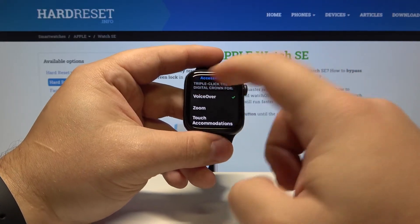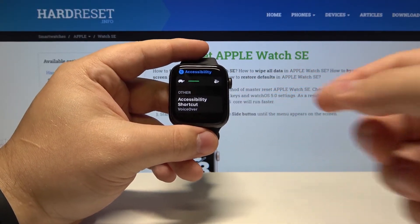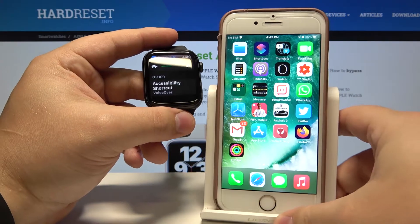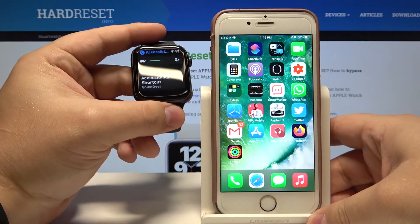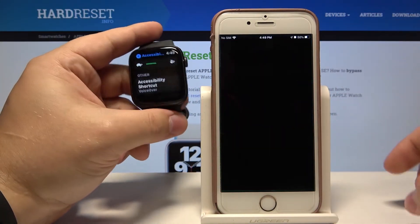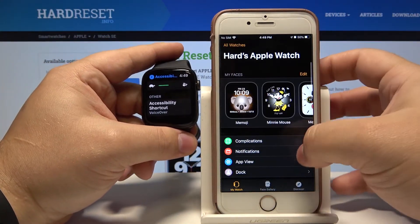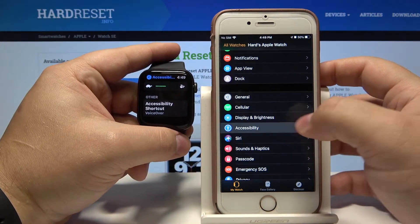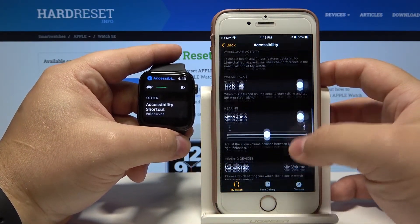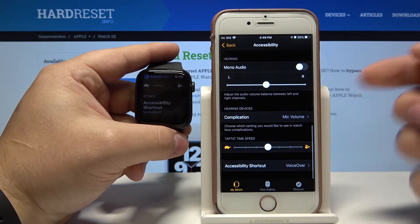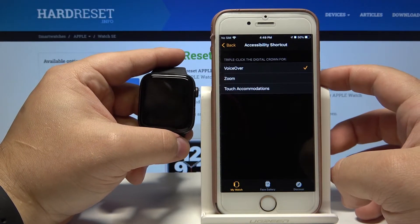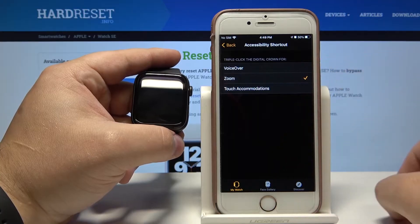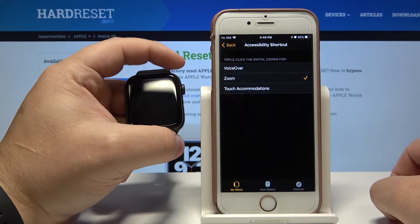We can also adjust these settings on the phone app. Open the Apple Watch app on your phone, scroll down, tap on Accessibility, and at the bottom we have the Accessibility Shortcut option. Tap on it and select the shortcut you want to use, like this.